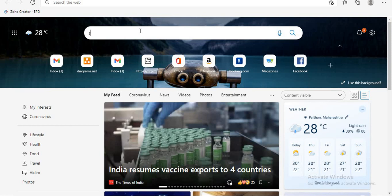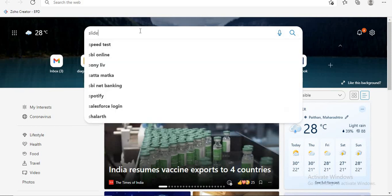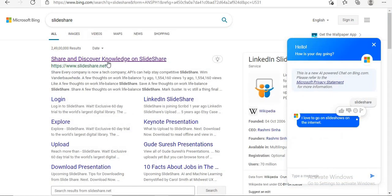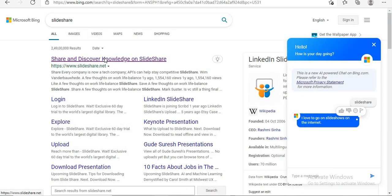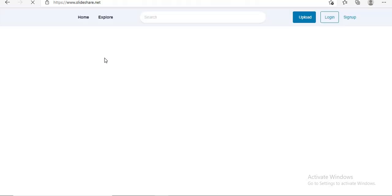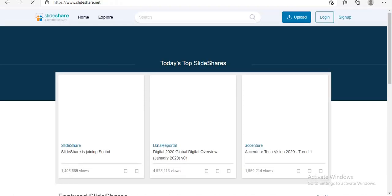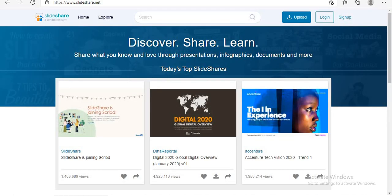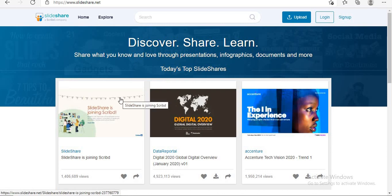Open your browser and type Slideshare. This is the home page of Slideshare.